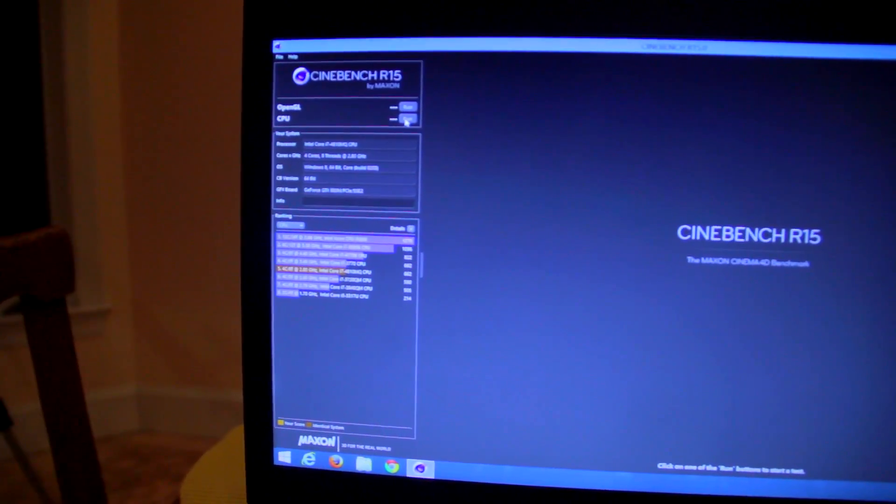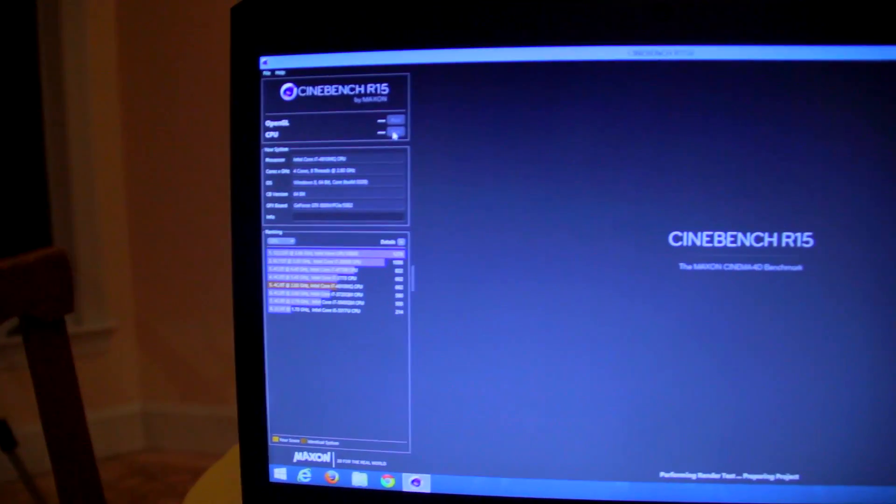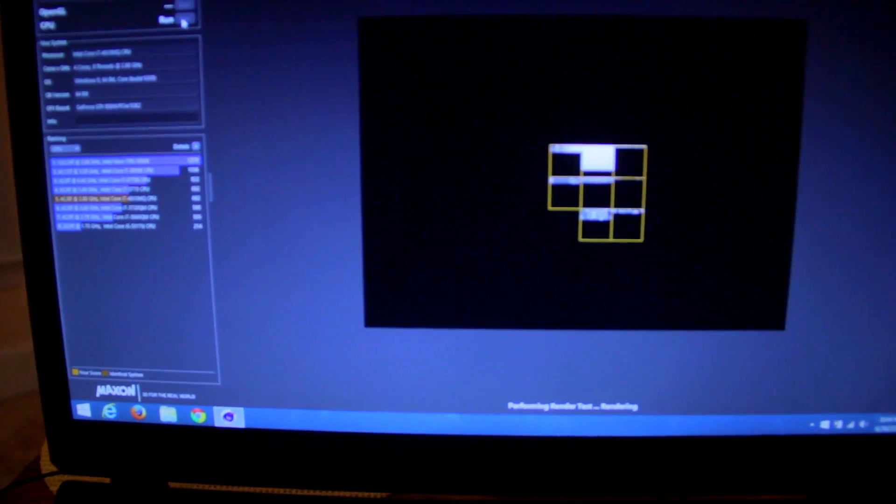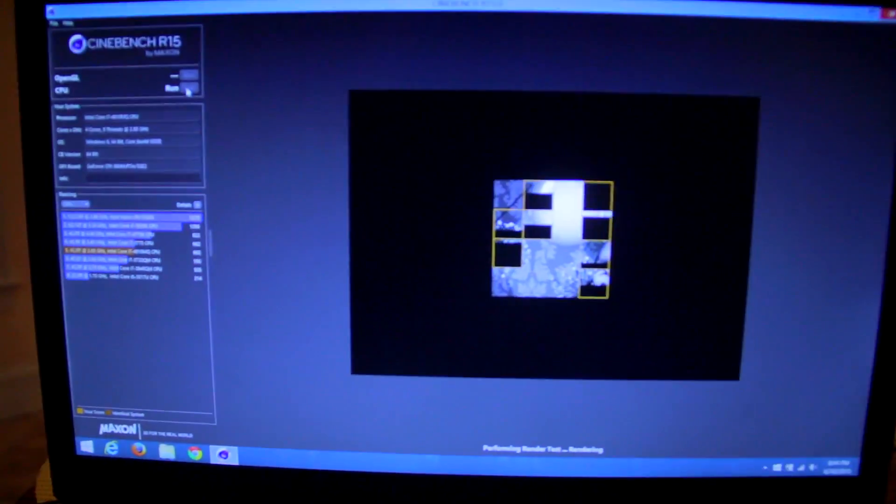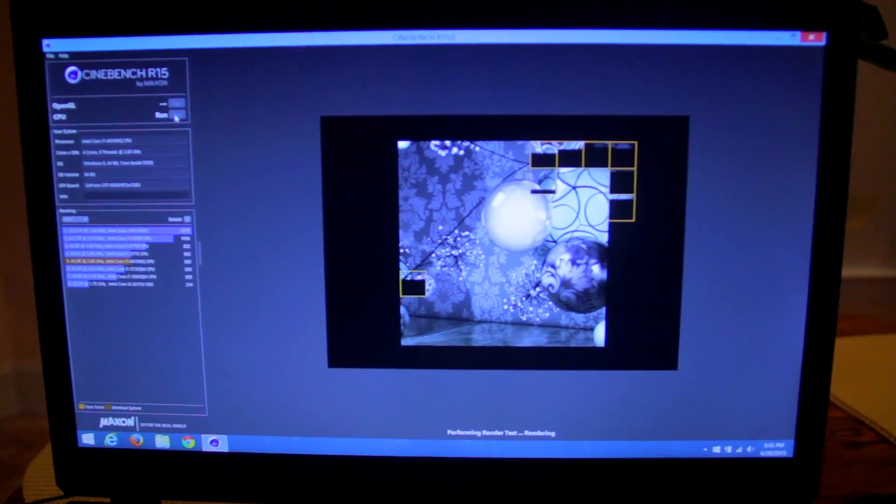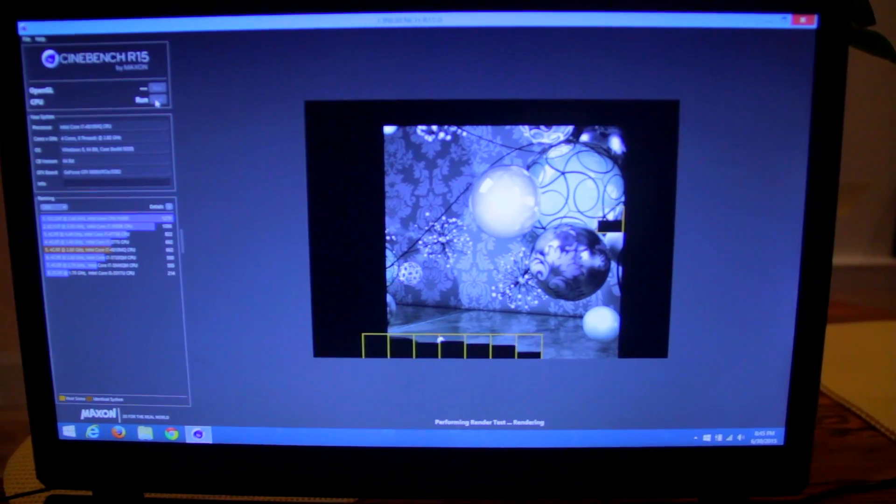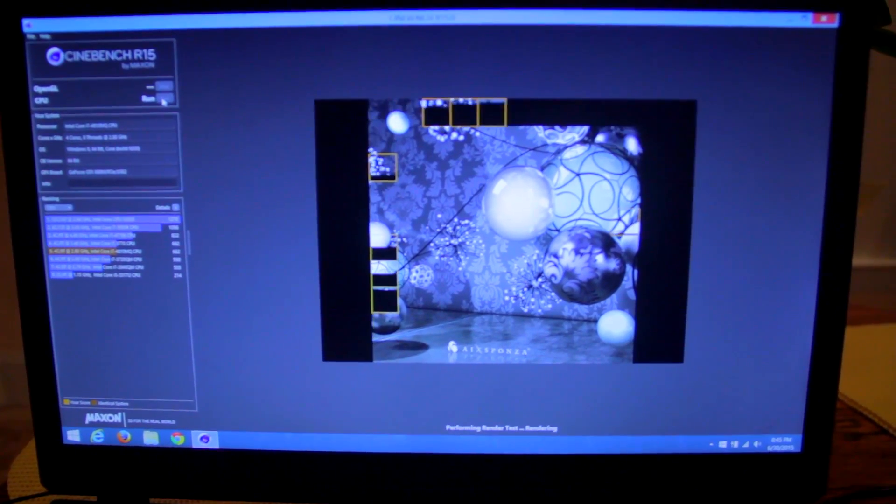First we're going to do a benchmark called Cinebench R15. This is with my processor not overclocked. I'm fast forwarding through it because it takes a while. It really stresses your CPU and how it performs.